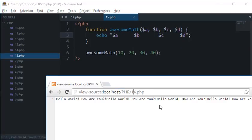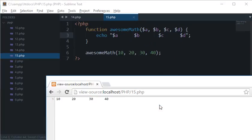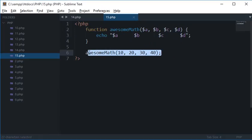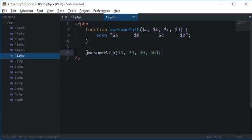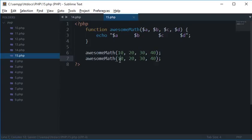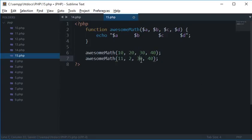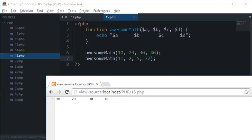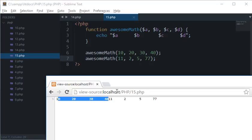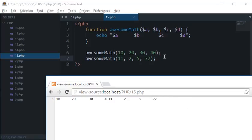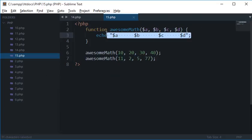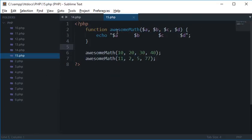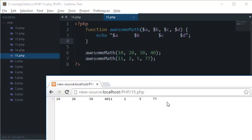So if I look at the browser you see we got 10, 20, 30, 40. But if I call this function with some other values, let's say 11, 2, 5, 77 and then reload this, then you see that we got this as the first one and this as the second one. So you see that even the numbers are different because the template of this function is the same, we are getting different output.